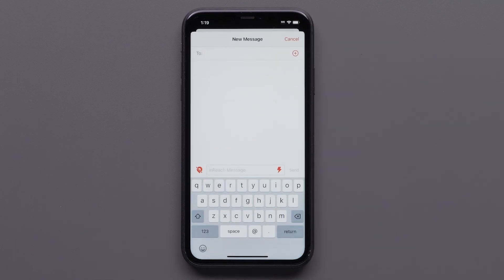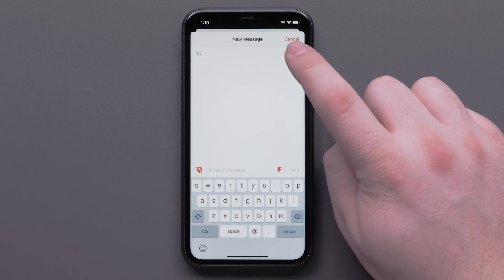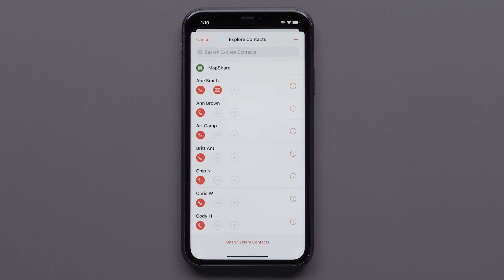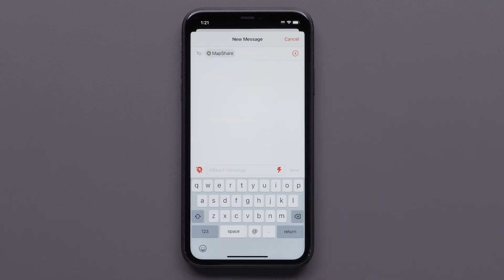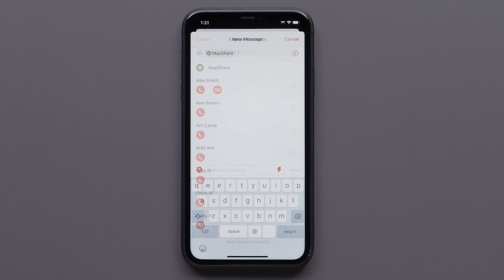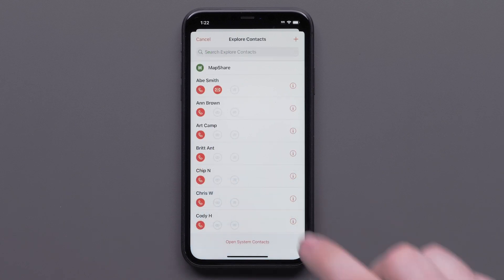You can enter a mobile phone number or email, but the easiest way is to select from your contacts. We are selecting a contact from our Explore contacts by tapping the contact icon in the upper right. Selecting MapShare will allow all of your friends and family that you have provided the direct link to the ability to see the message and your progress. Just tap a contact to add to the recipients list.